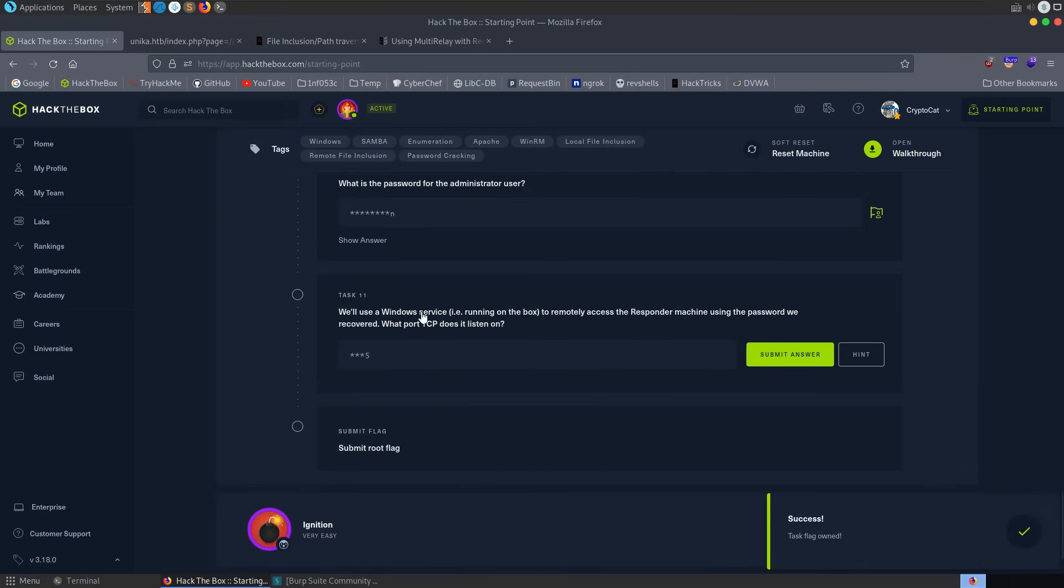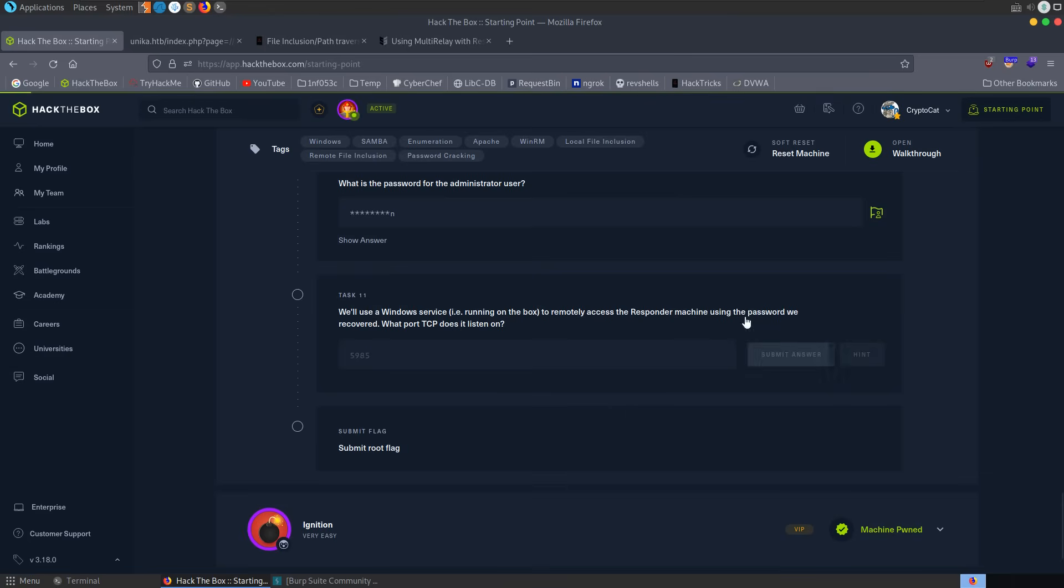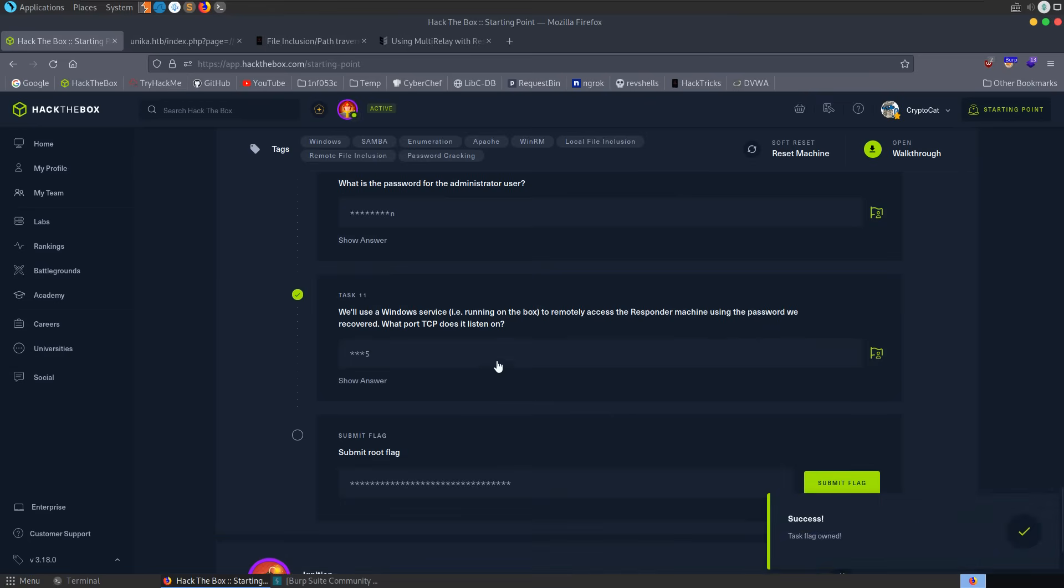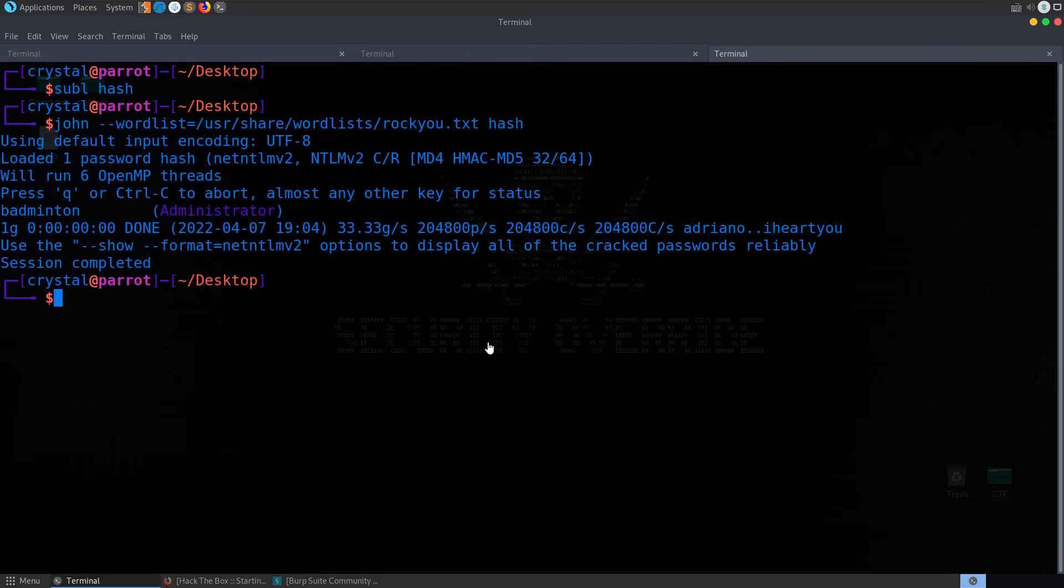And we've been asked, then, what is the Windows service? We looked at that earlier. It was 5985. And that's that service that we're going to be able to connect to using EvilWinRM. It's asking us for the root flag. So that's the last thing we need to do. Let's connect to it.